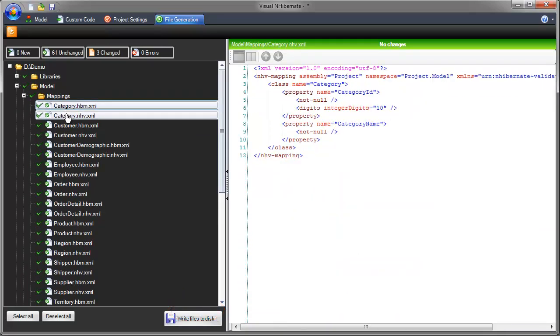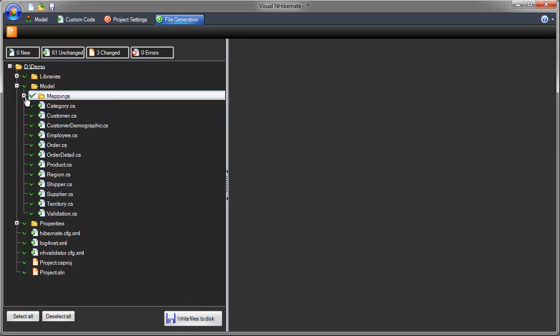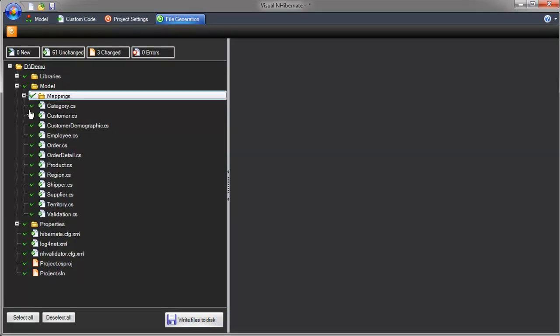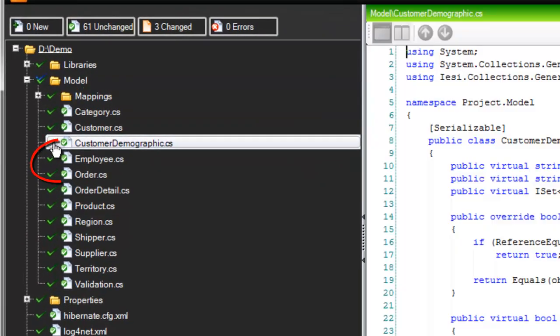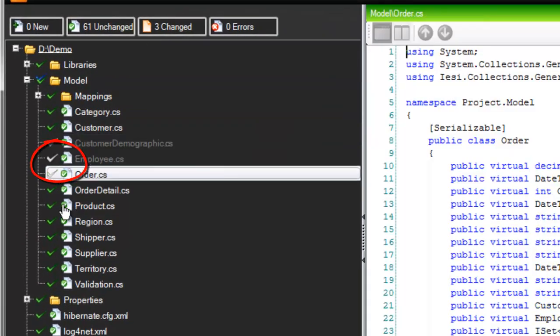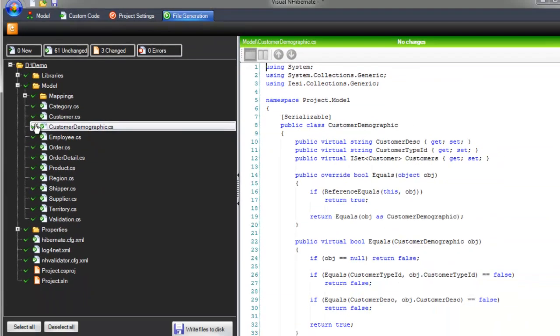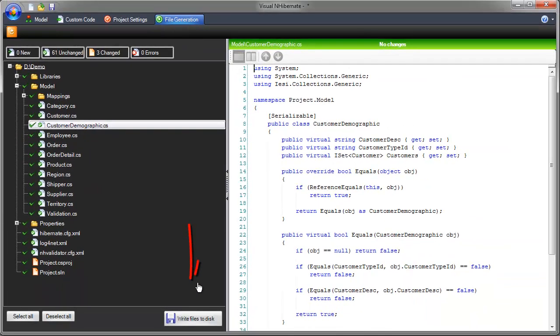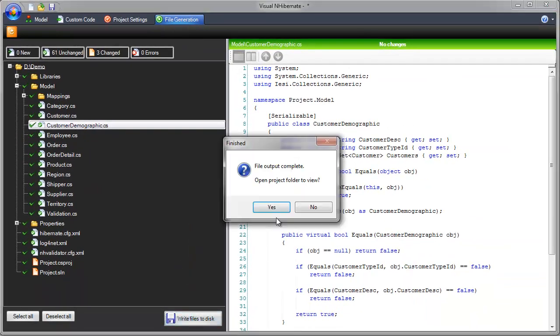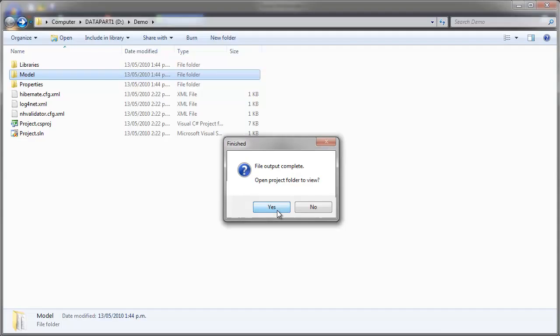By default, all files will get generated. However, you can select which ones you don't want to get generated. Once the files are written to disk, you can open them in Visual Studio. Double-click the Visual Studio Solution file to open it in Visual Studio.